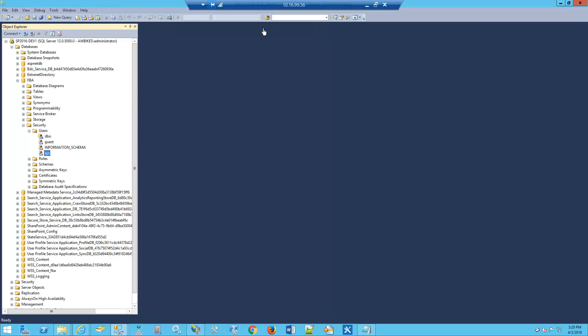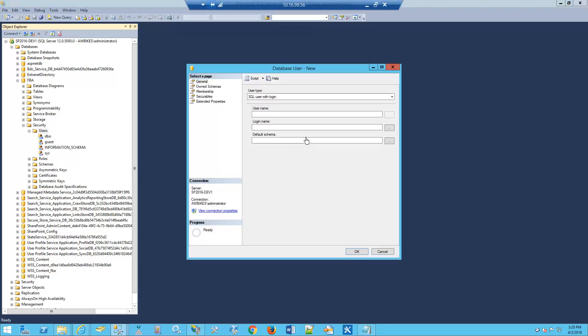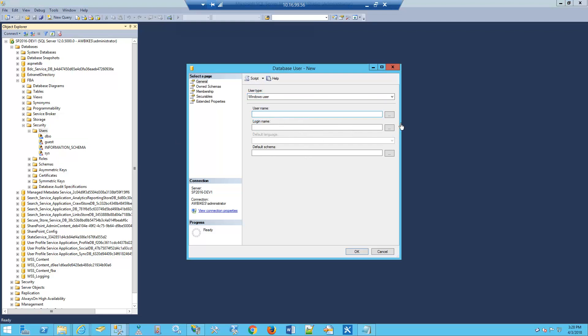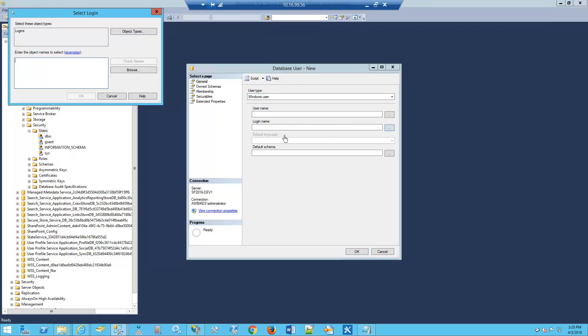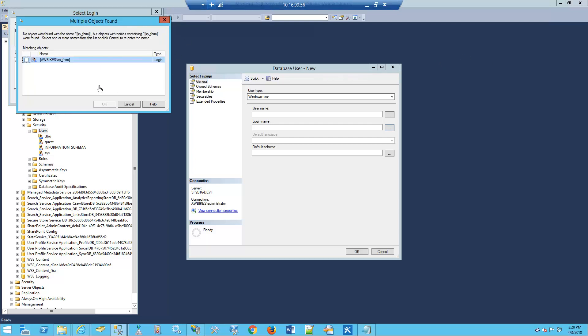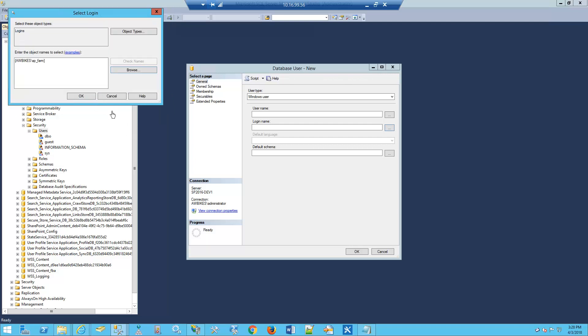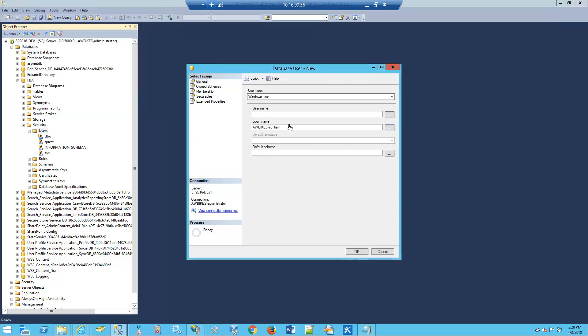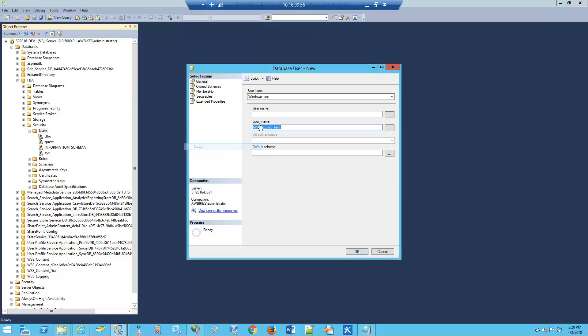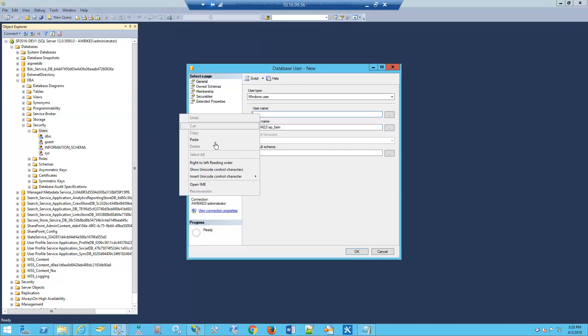I'm using SQL Server 2014. I'm going to go to Users, right-click, and select New User. First, I'll set the user type to Windows user. We're going to search for our first user, SP_farm. Check the name, click next to that name, click OK. Then I'll copy the login name and make that the username as well.